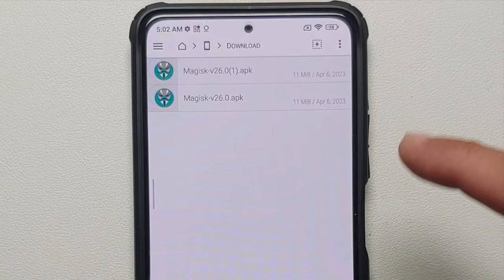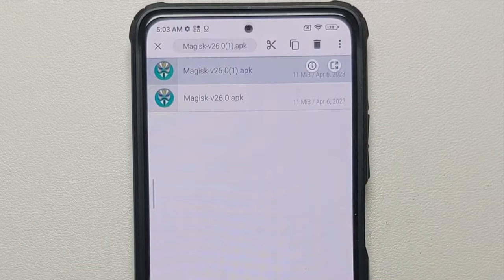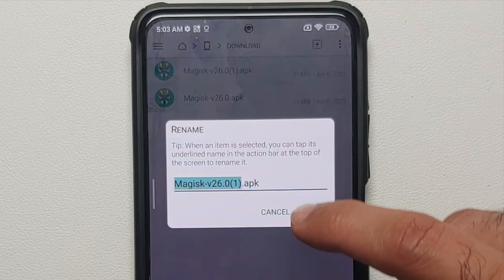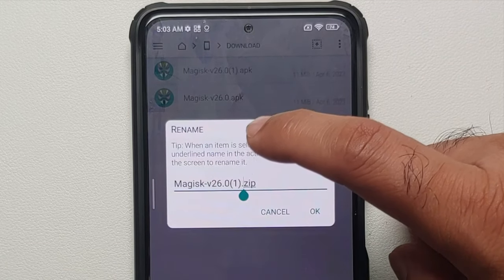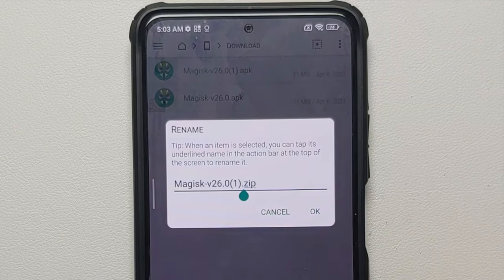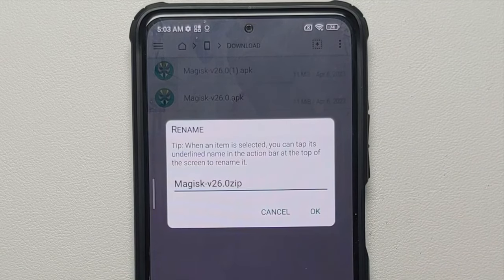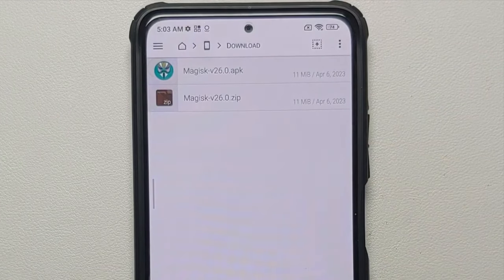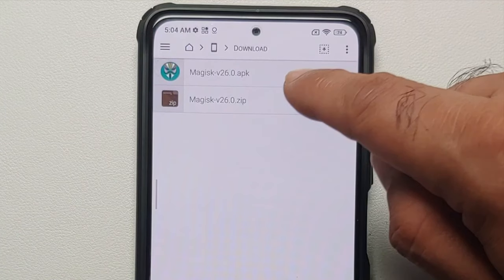Once copied, you'll see 'one copied' in the top right. Select it and tap paste, then select okay. Now you have a copy of the file in the same folder. Select the pasted copy, tap the three-dot menu on the top right, select rename, and change the extension from .apk to .zip. You can also remove the number in brackets from the filename. Name it 'Magisk version 26.0' and make sure you add the dot before 'zip', then select okay.